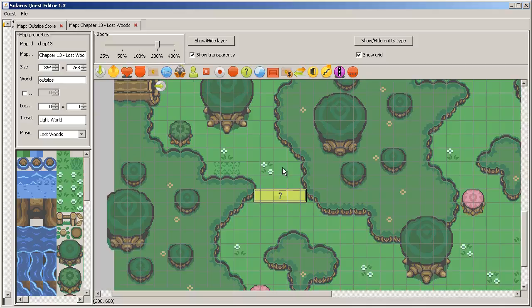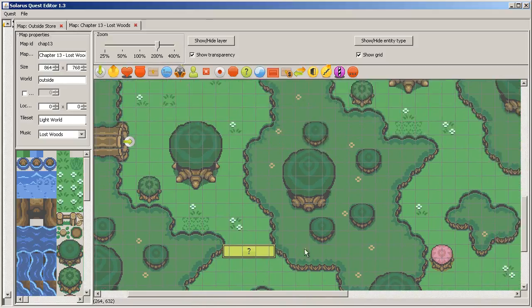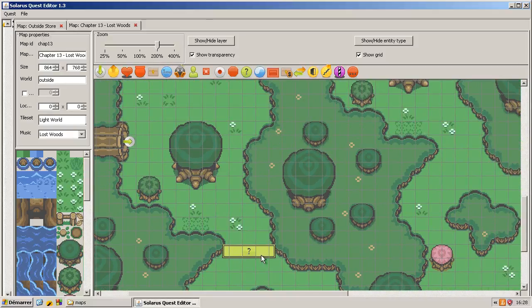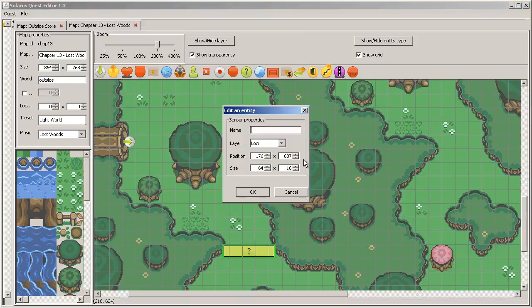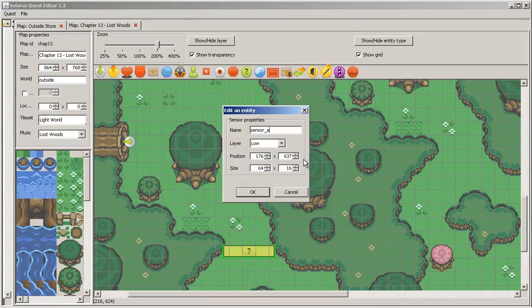If the hero is jumping, if he's hurt or anything, the sensor doesn't care. Sensor will be activated. So this one will be called Sensor A1.